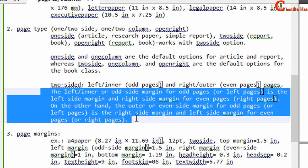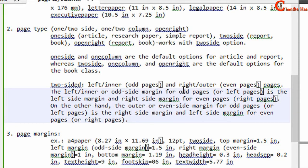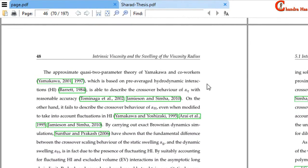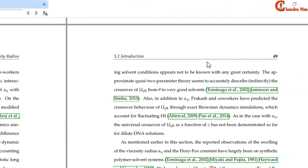In LaTeX we must understand inner and outer margins for odd and even pages. The left or inner margin for odd pages is the left side margin of the page, but for even pages this inner margin will be the right side margin. On the other hand, the outer margin for odd pages is the right side margin, and for even pages it becomes the left side margin. So for an even page, the inner margin is on the right, and the outer margin is on the left.